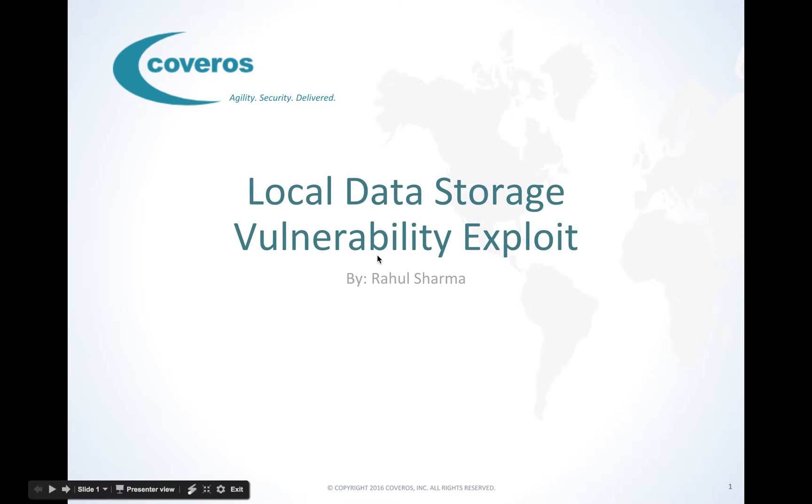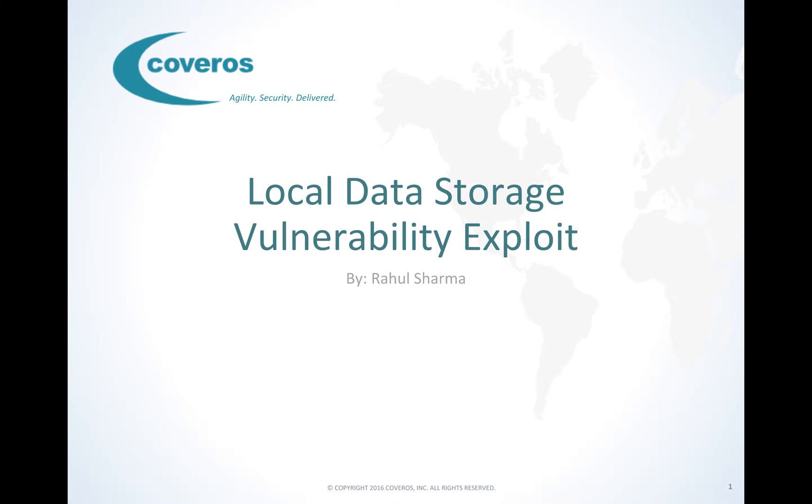Welcome to Coveros demonstration on local data storage exploitation. My name is Rahul Sharma, and today we're going to take a look at how to perform security tests on a mobile application to exploit vulnerabilities with the local data storage.